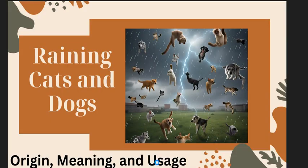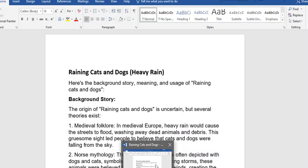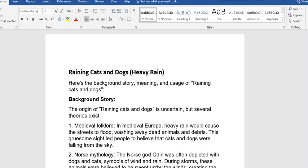The idiom once again is raining cats and dogs. Now let's go into the classroom. Raining cats and dogs means heavy rain. When it is raining heavily, we say it is raining cats and dogs.